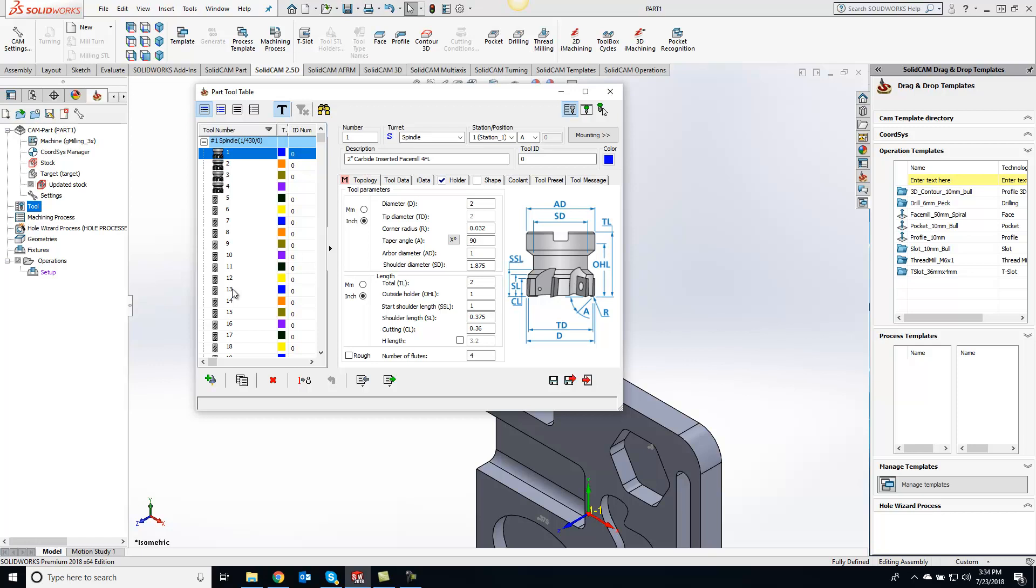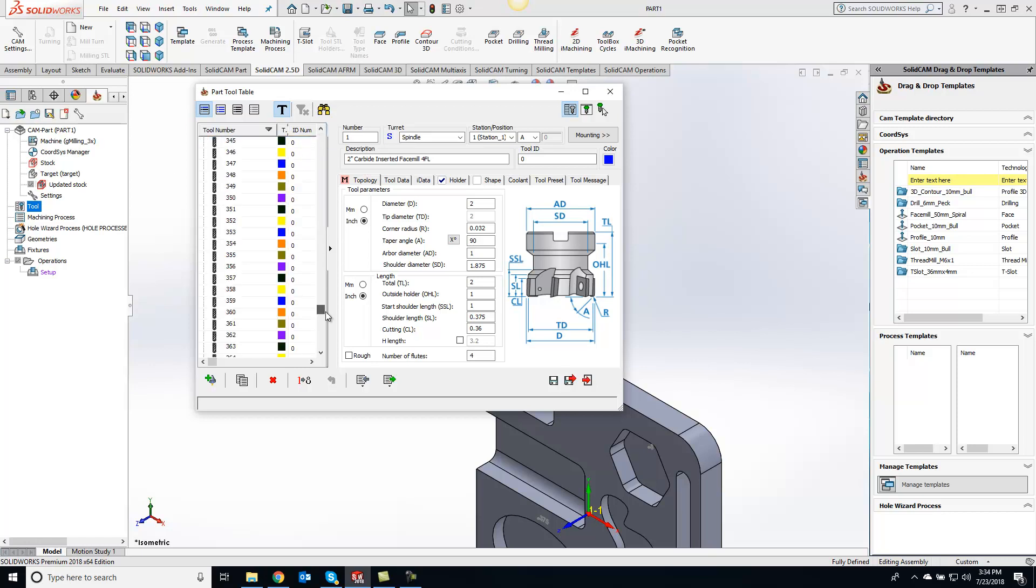So this is a nice way if you're using a tool library constantly and you want to pull from the same library every single time, you can set that up in your VM ID file so you can automatically have those tools already preloaded, ready to go, and you don't have to import them in. So every tool that I have in my general library is already here ready to go for us, and now I can just start programming my part.